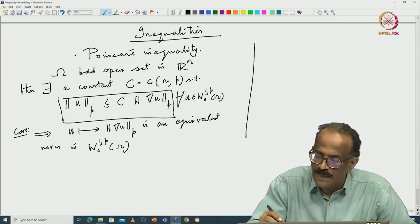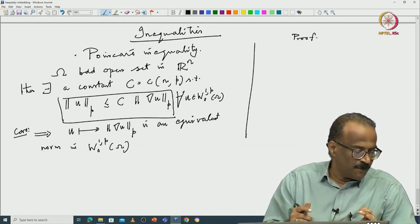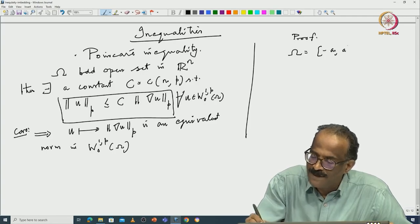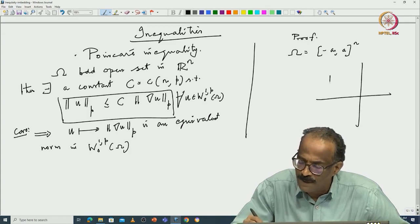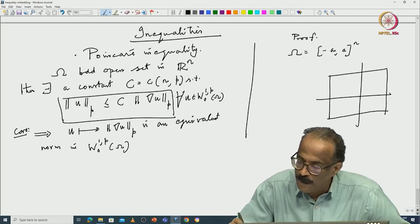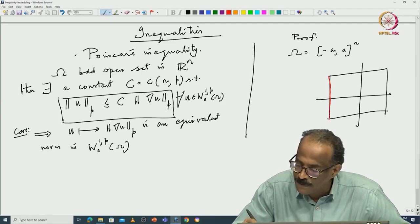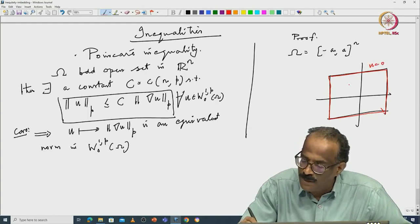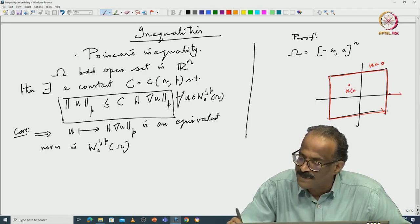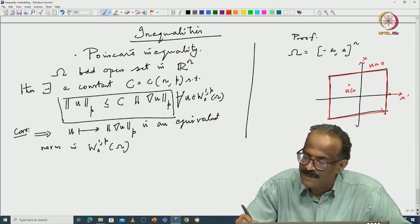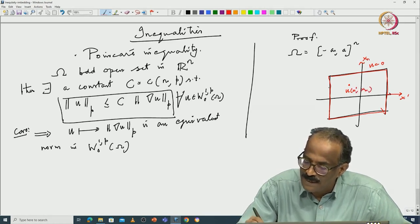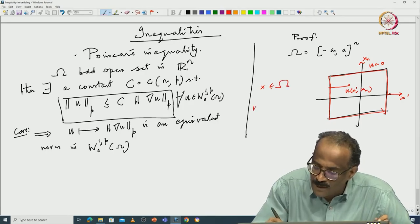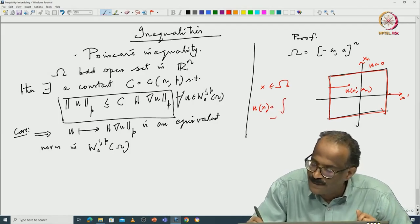The proof is pretty easy. For example, the easiest way is if Ω is (−a, a)^n. Suppose you have this omega, and u is 0 on the boundary. Consider x = (x′, x_n); then I can write u(x′, x_n) as an integral of its derivative: u(x) = ∫_{-a}^{x_n} ∂_n u(x′, t) dt. Then you integrate by parts. For every x in Ω, you can write this integral representation.